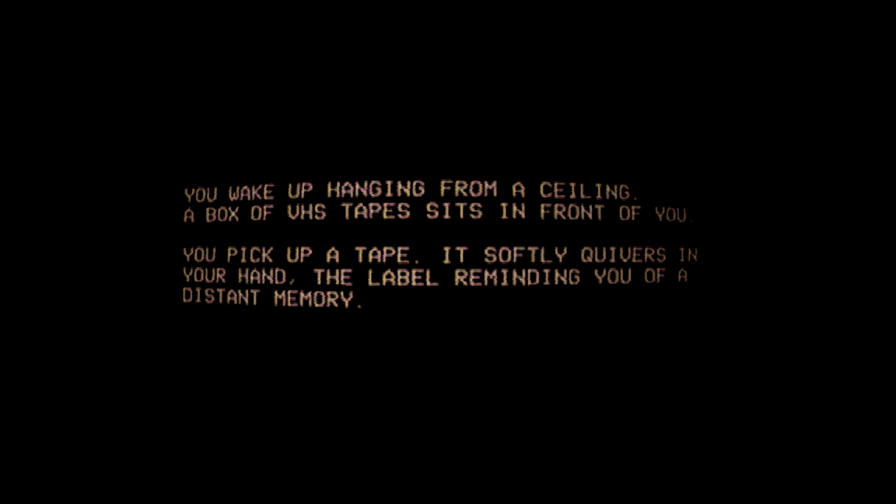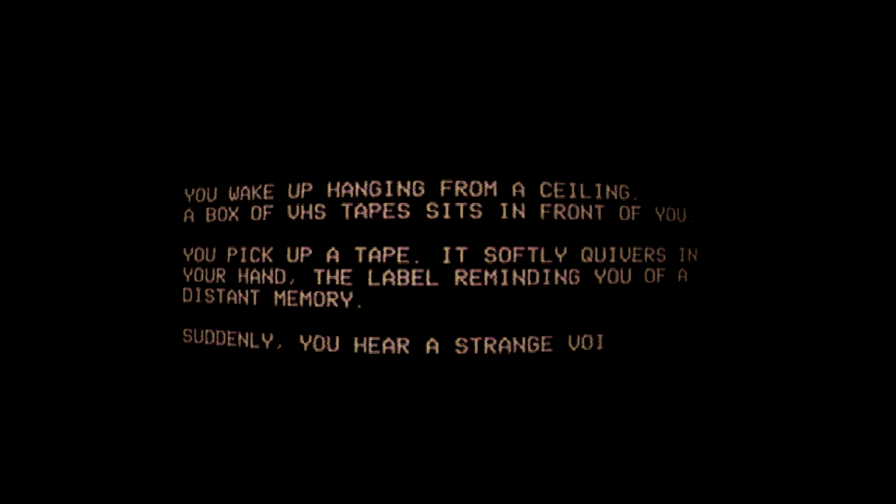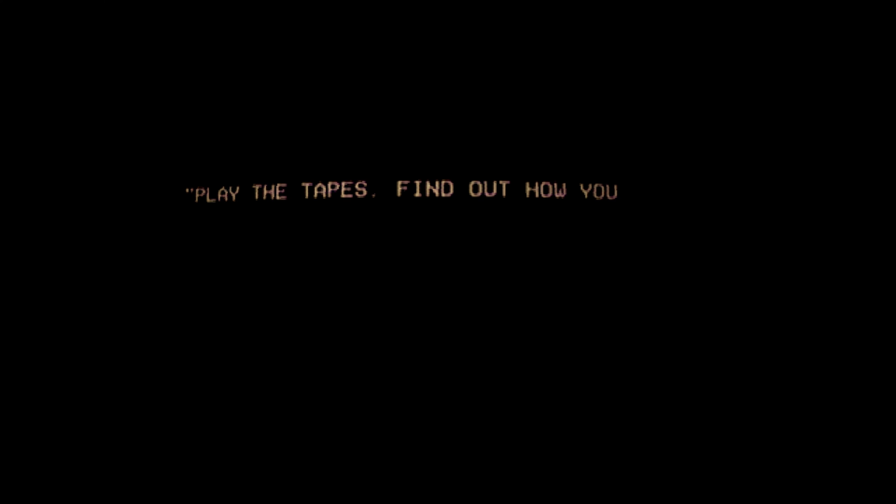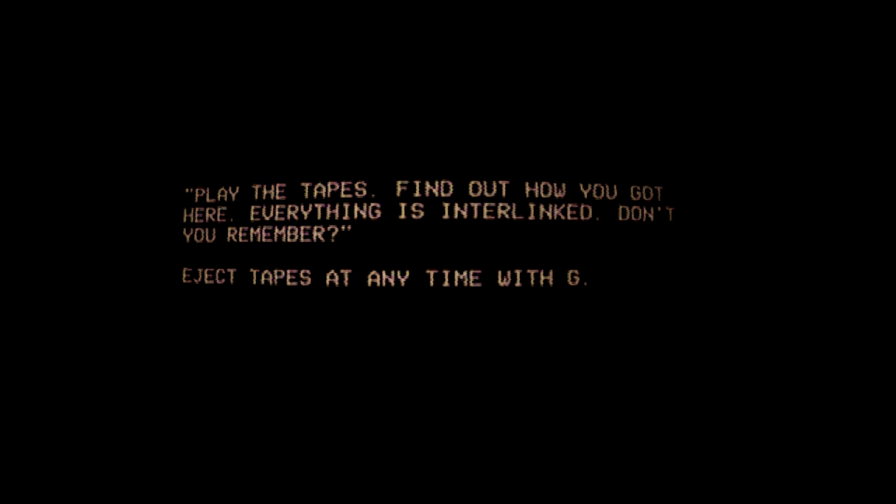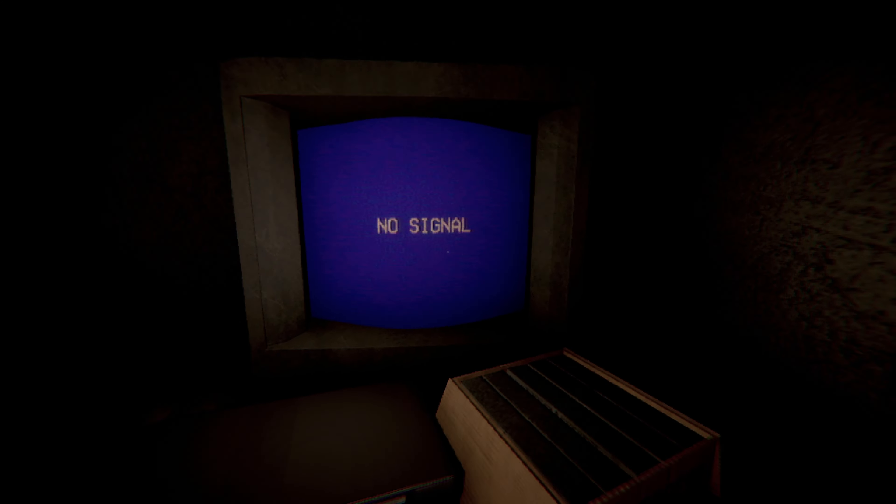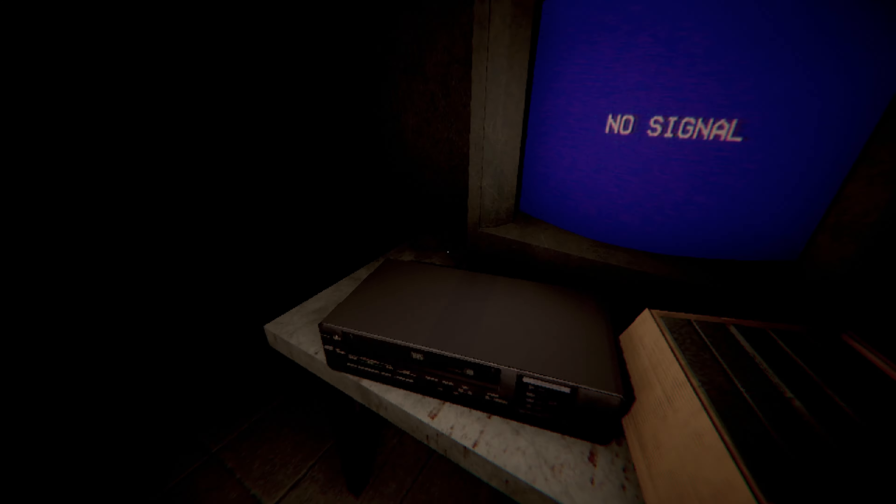I really don't like the sound of that. Suddenly, you hear a strange voice. Play the tapes. Find out how you got here. Everything is interlinked, don't you remember? Eject tapes at any time with G. Alright, so now we can look around.